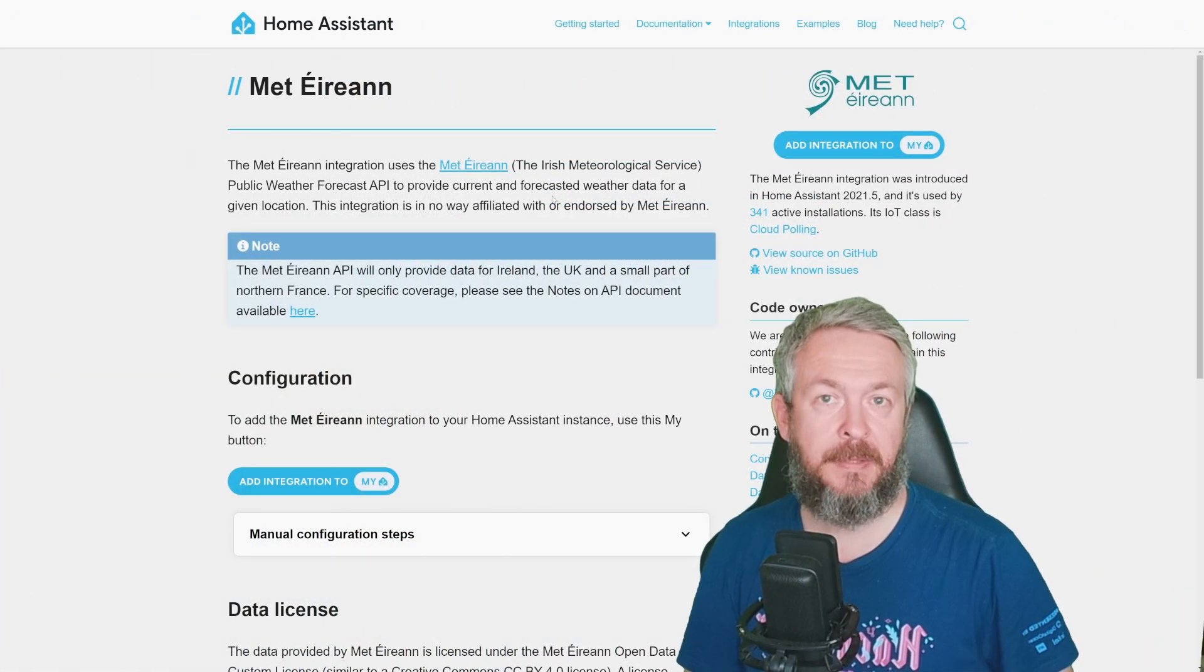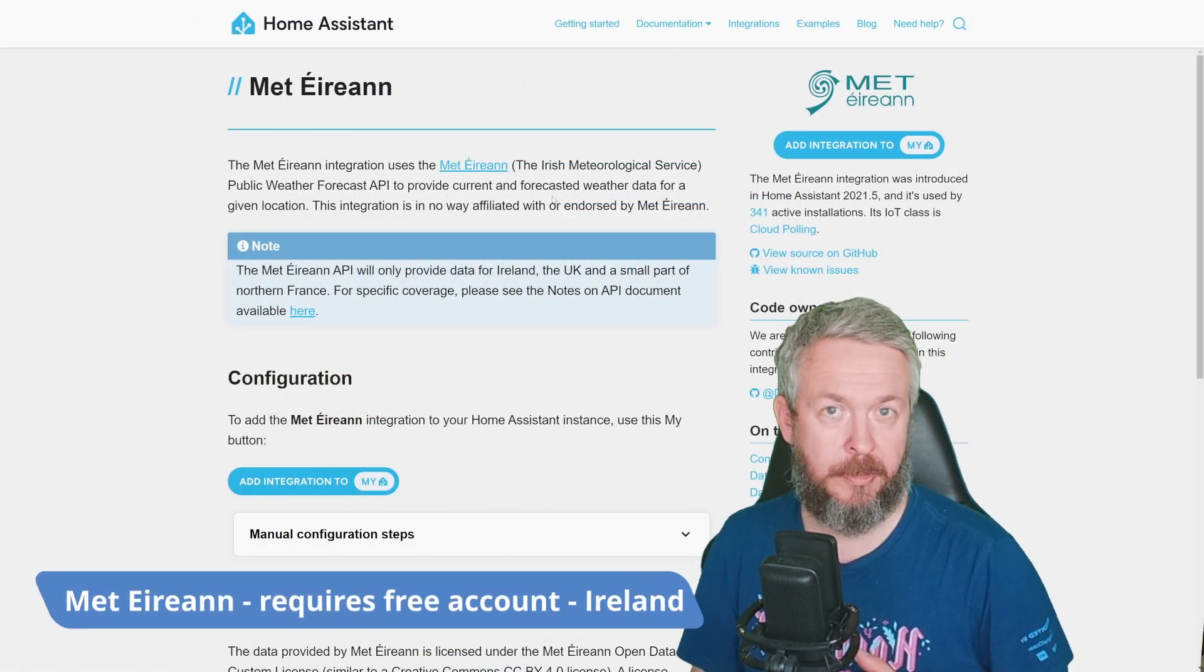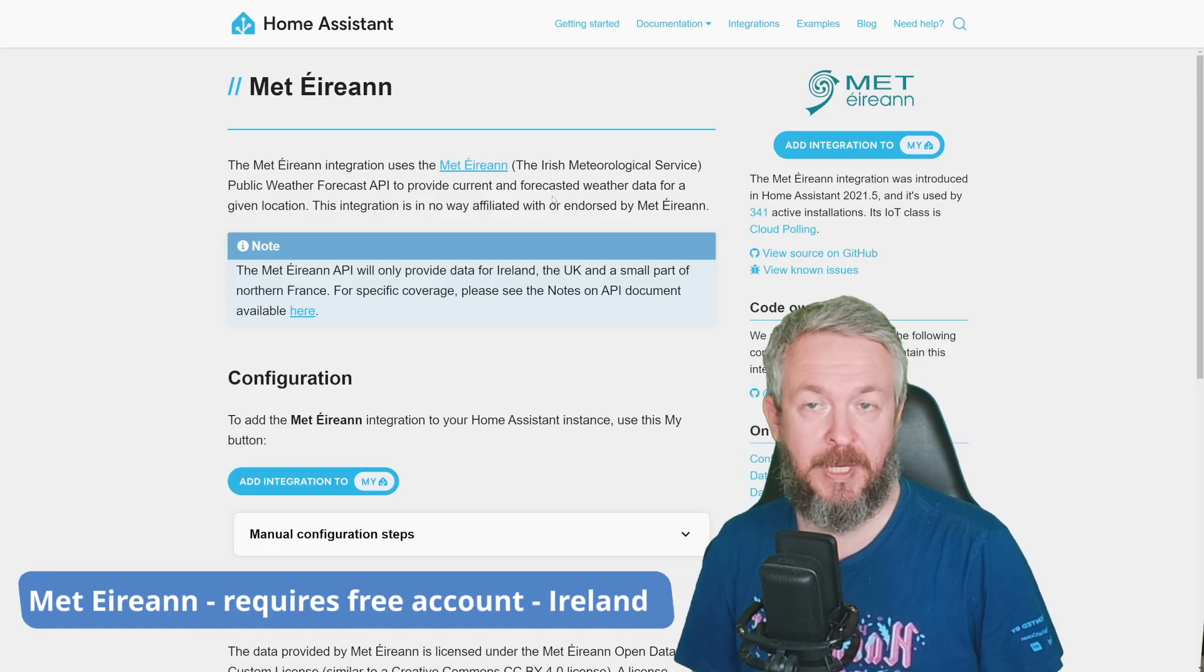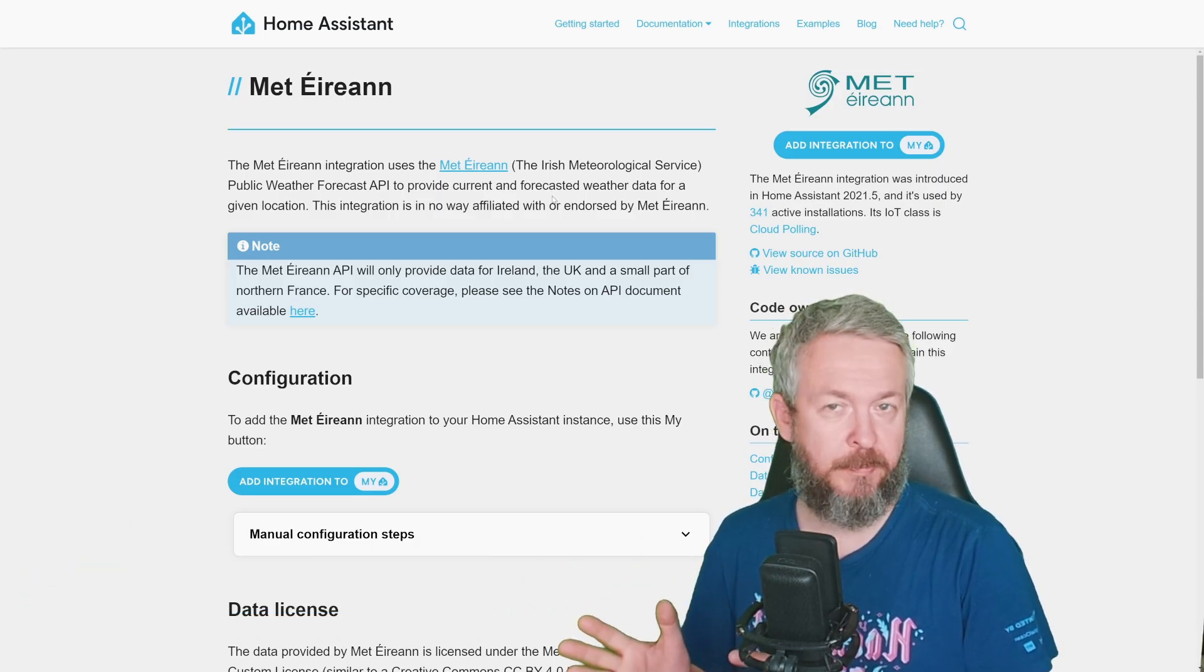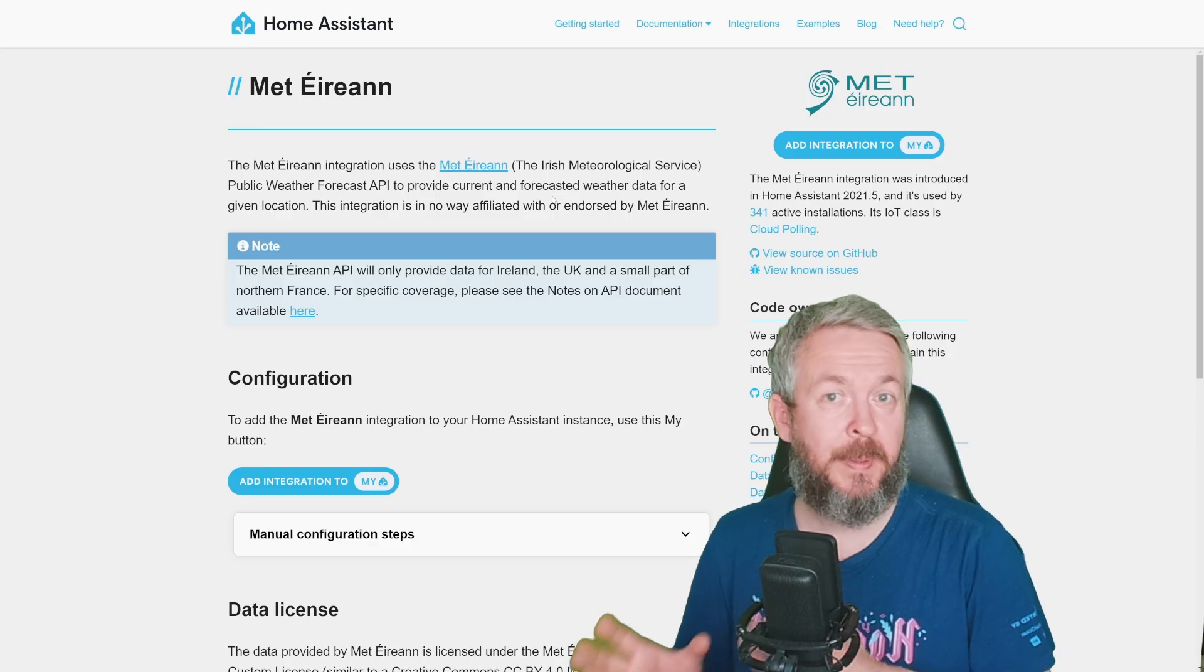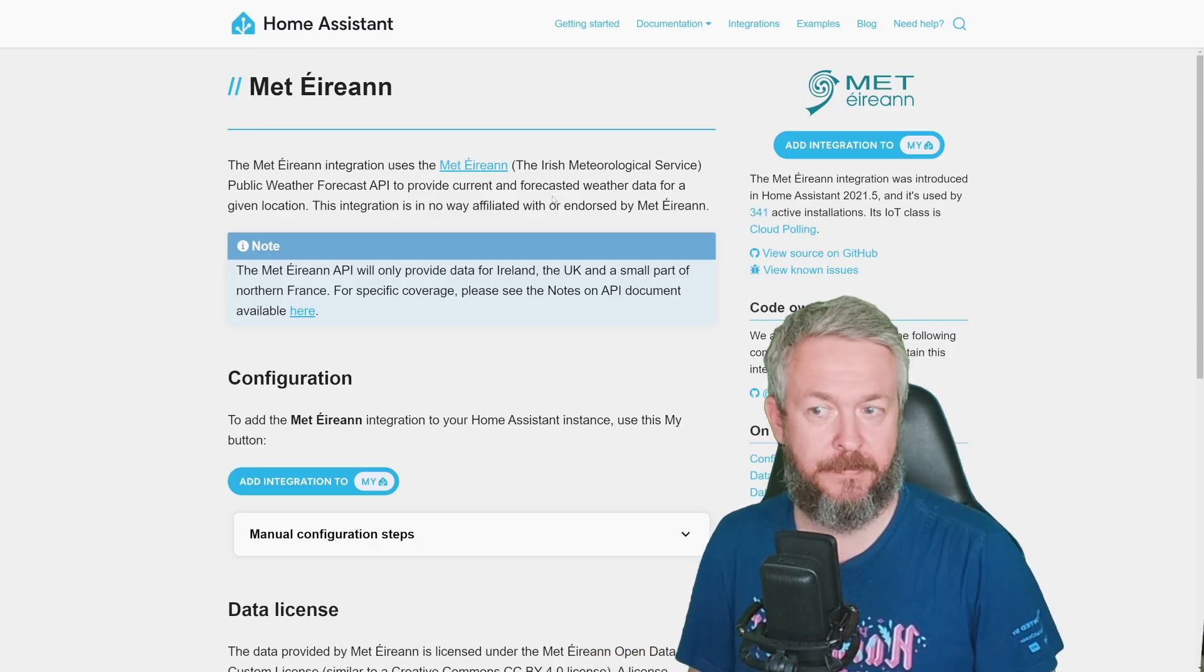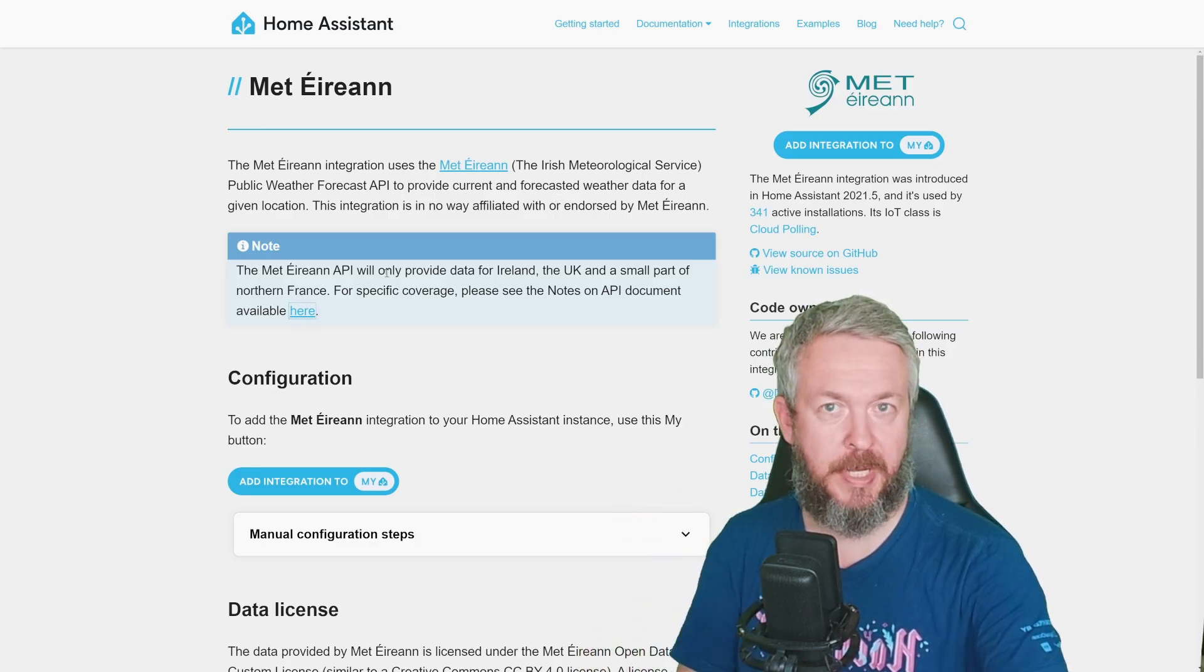Then we have Met Éireann, or Irish Meteorological Service, where you can get information for Ireland, but also, if I'm not mistaken, for the UK, and just part of Northern France. You will get current, of course, data, and also forecast data.